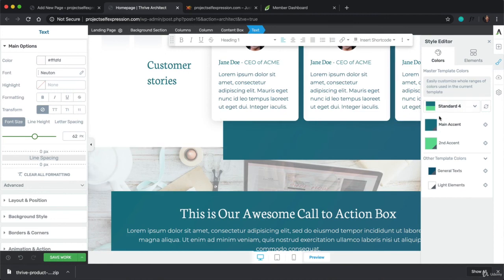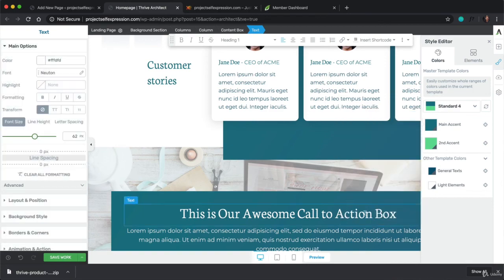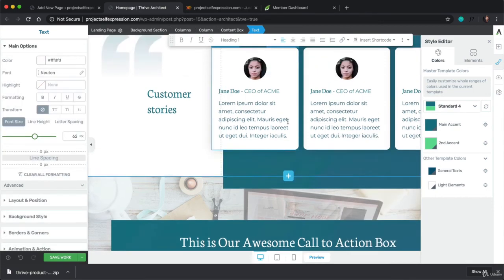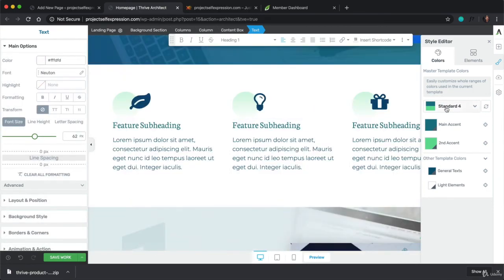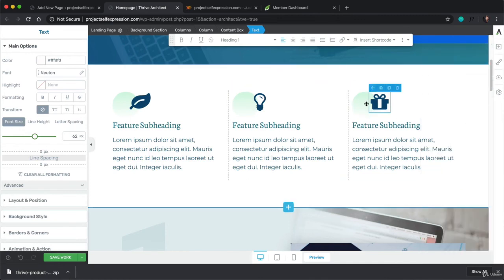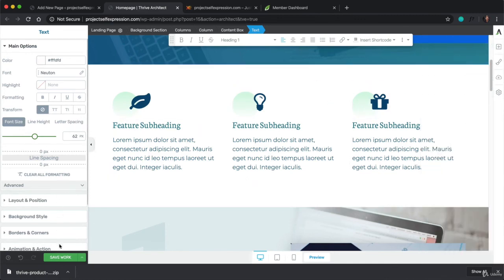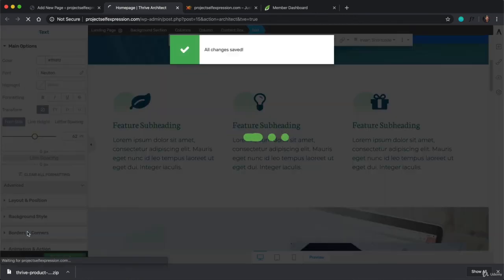Now, if you have brand colors that you want to use instead, you can also click on this and enter those manually. But just to keep things simple, we're going to use one of these standard colored sets. And now, I'm going to click on Save Work in the bottom left-hand corner, and I'm going to Save and Exit.